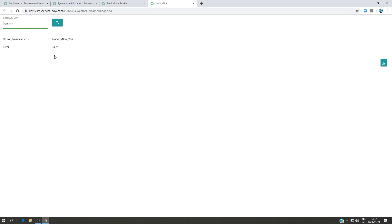So we're going to cover how to create an action in Flow Designer, how to create a script include, writing a UI script, creating a UI page, using AngularJS to bind data between UI script and UI page. And in the end, we're going to use materialized CSS instead of Bootstrap to design our page.